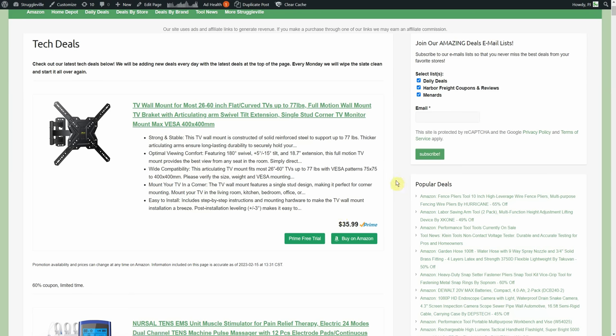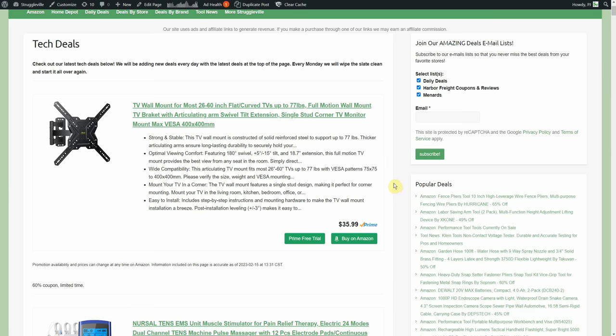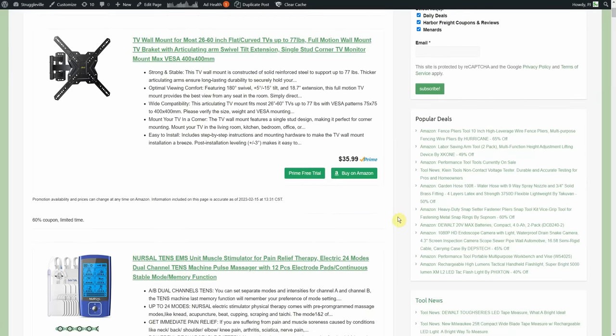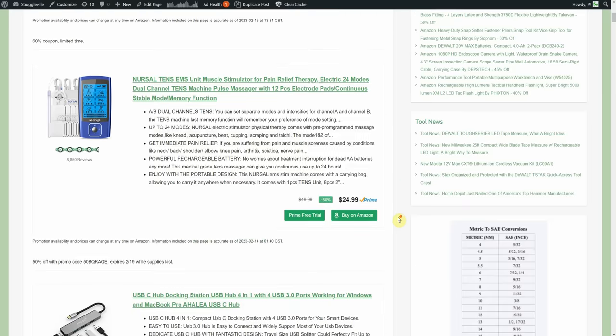$35.99 and then a 60% on-page coupon for the TV wall mount. I like to every week clear out all the old deals on this and every Monday we put up the new ones. I always like to have a TV wall mount or two here because you never know when someone might need one. We got a TENS unit, these things are weird, $24.99, supposed to help with muscle pain relief.